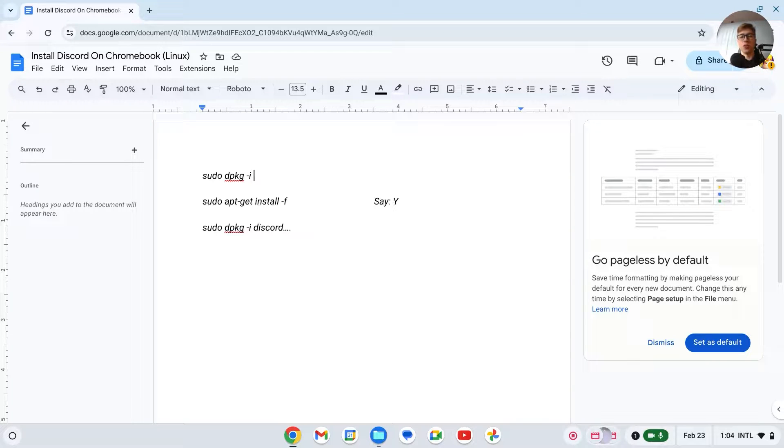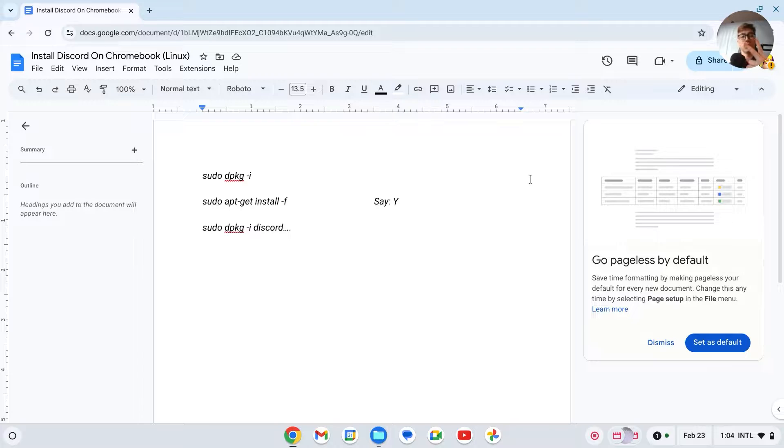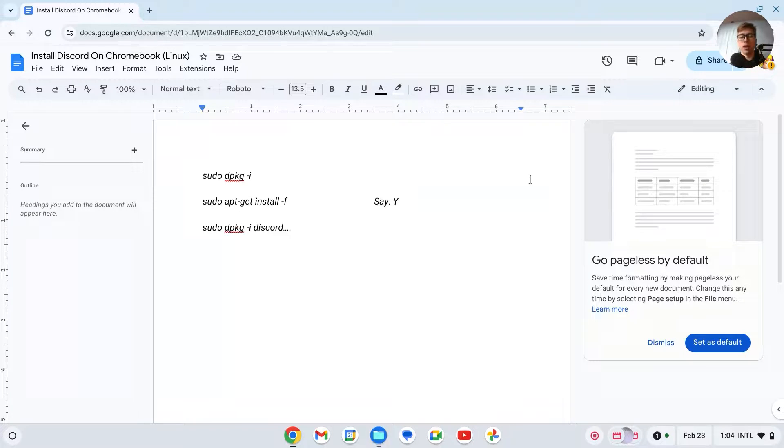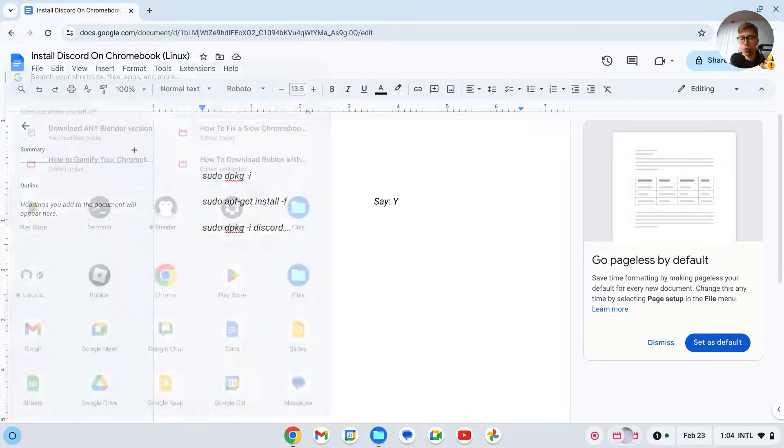Hello and let me show you how you can install Discord on any Chromebook. I'll show you two different methods: first the Play Store and then with the Linux developer environment.